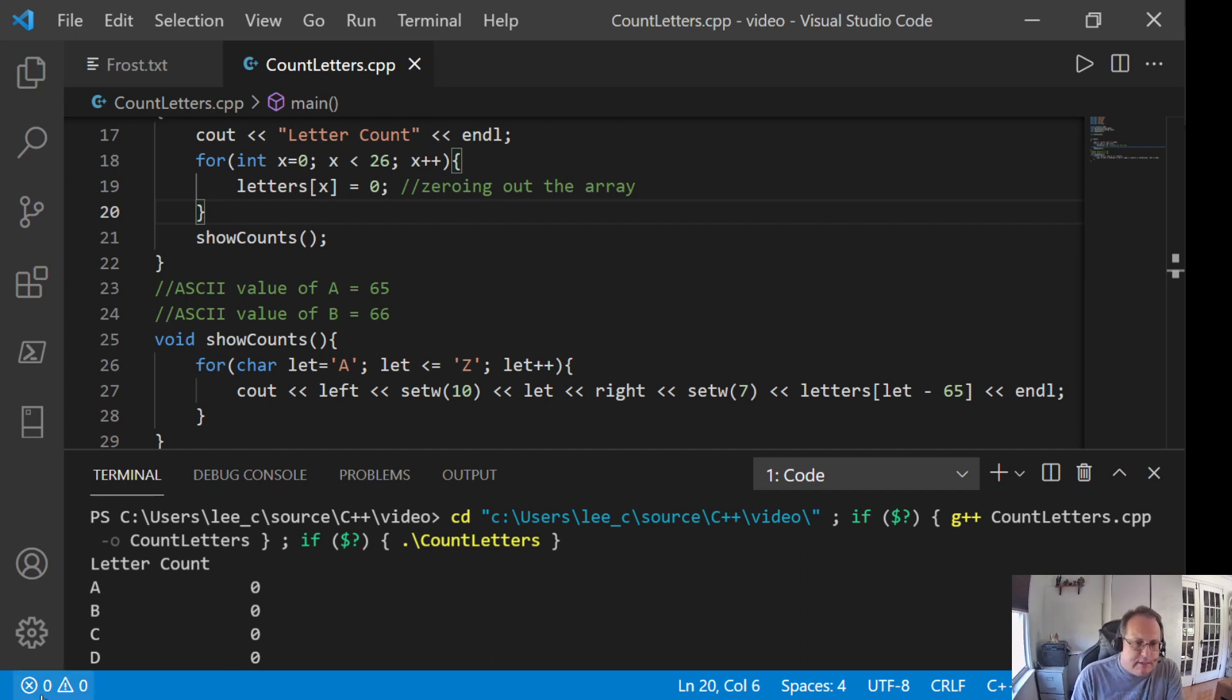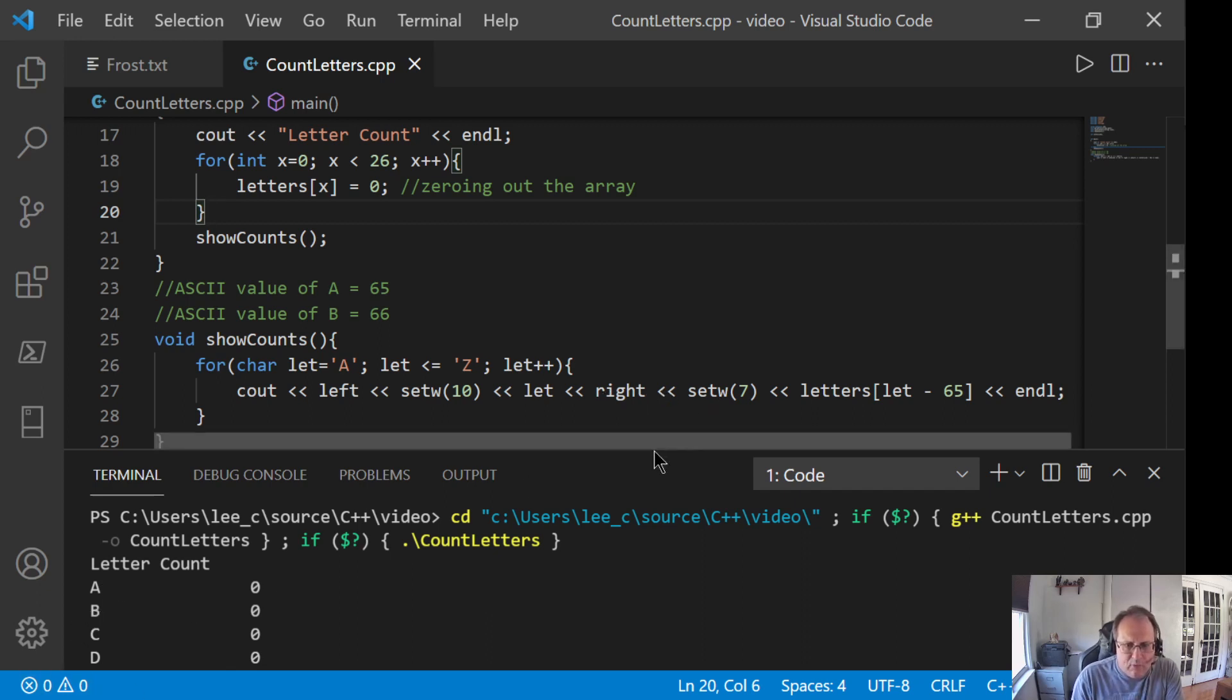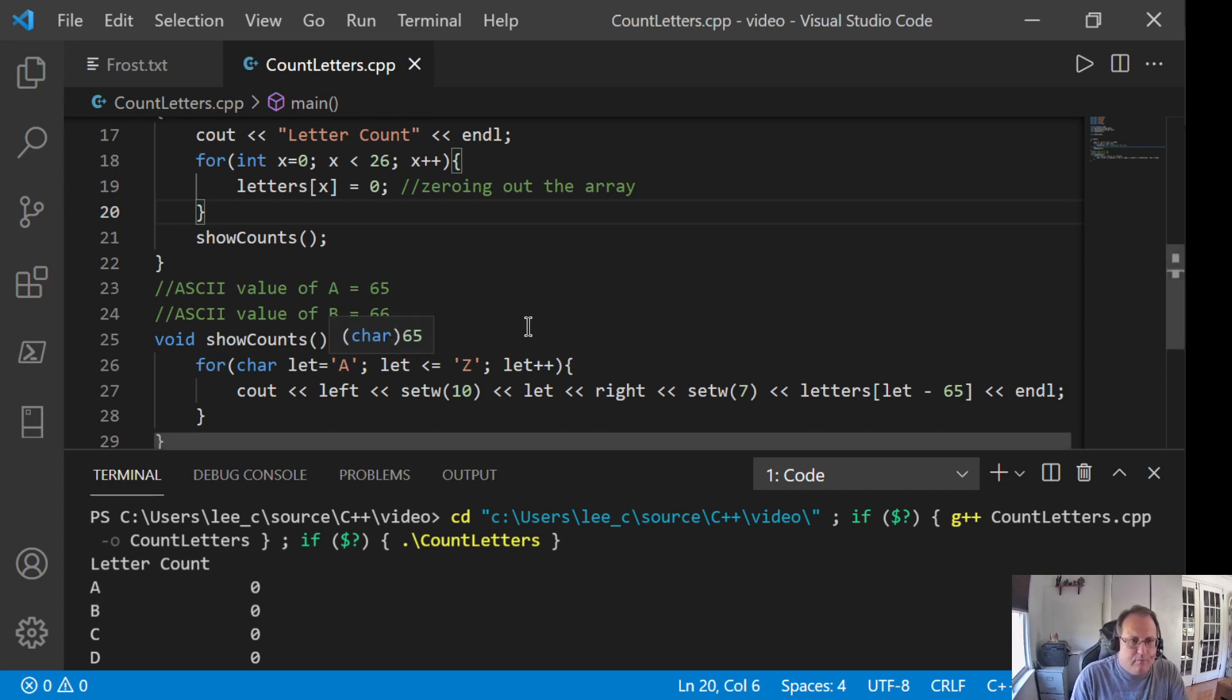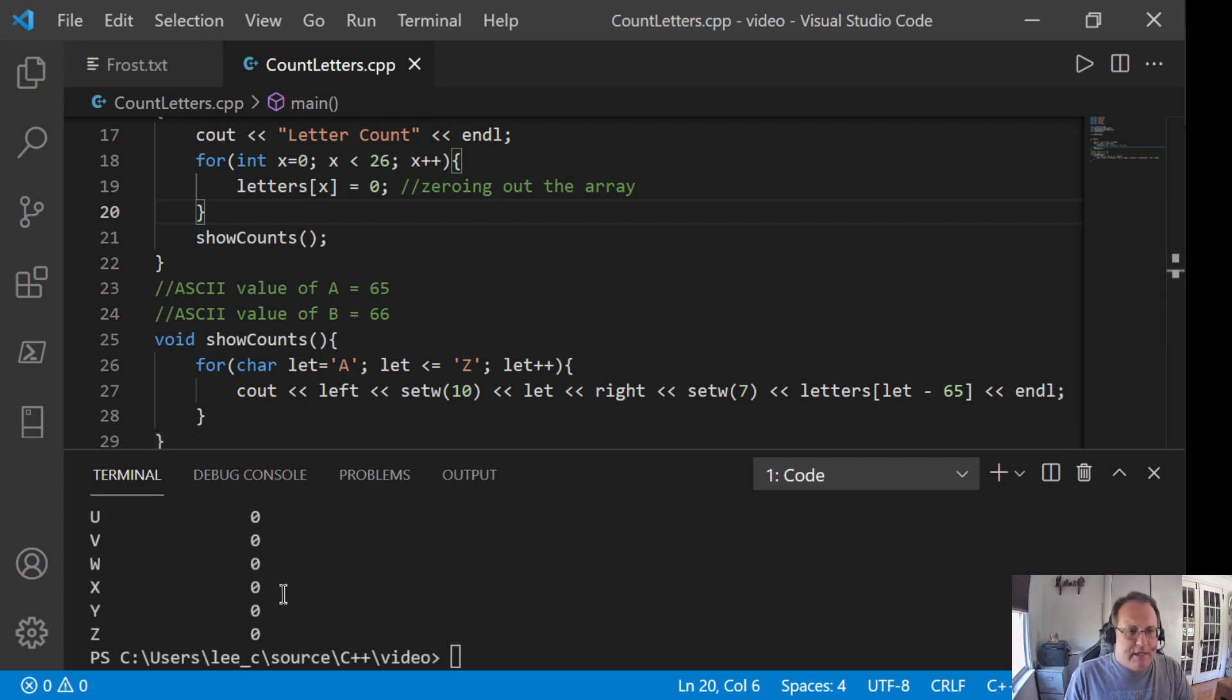Left does what it says. It left aligns the character in the column. Right aligns in the columns. And there are essentially 16 characters between here. So, I now have decent output.